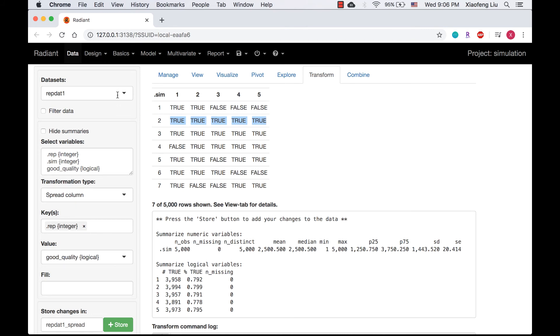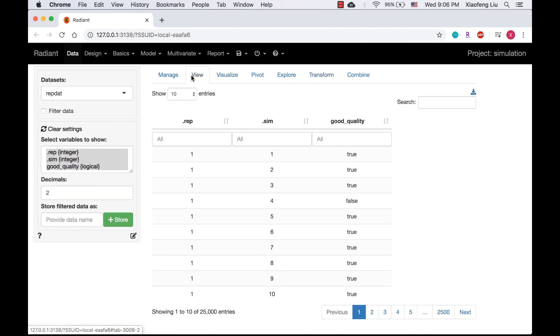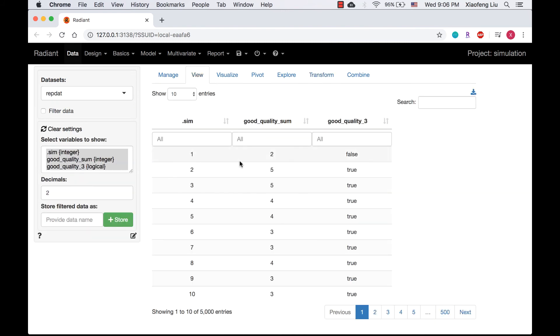Now let's go back to the dataset, wrap tab. For the first simulation, the value of good_quality_sum is 2. Since 2 is less than 3, good_quality_3 is false. For the second simulation, the value of good_quality_sum is 5 and good_quality_3 is true.